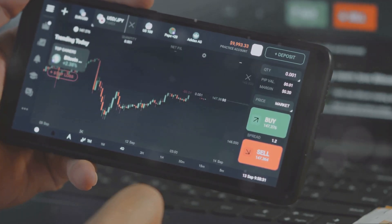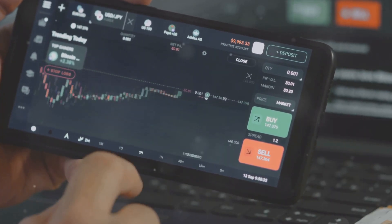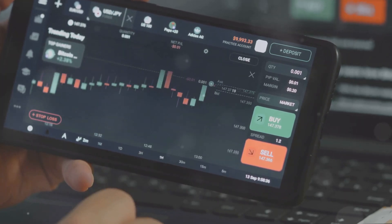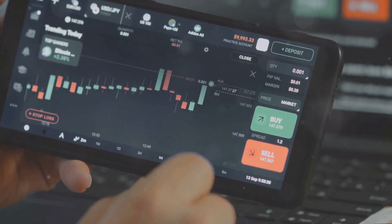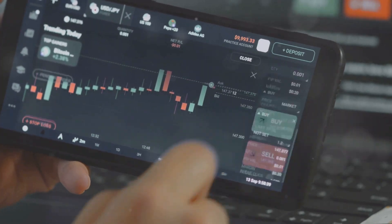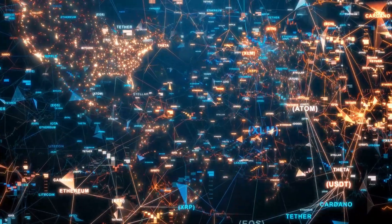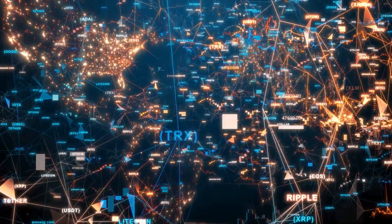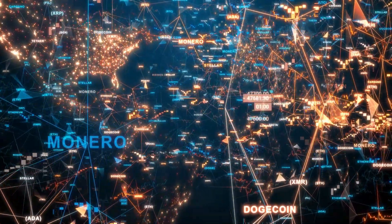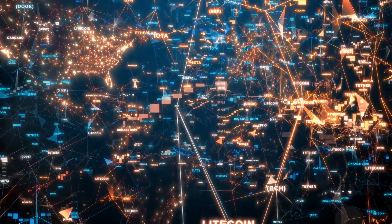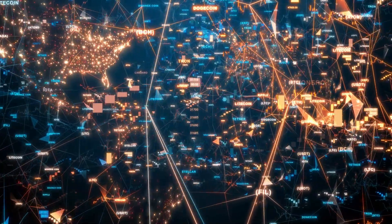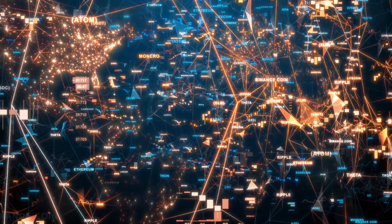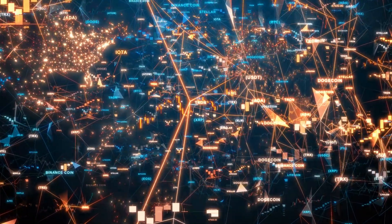To wrap it up, the Binance Web3 wallet is more than just a storage solution. It's your gateway to a decentralized world, offering unparalleled security, control, and flexibility. If you're looking to take your crypto game to the next level, this wallet is worth checking out. Thanks for watching, and don't forget to like, subscribe, and hit that notification bell for more crypto insights. Stay savvy, crypto fam.